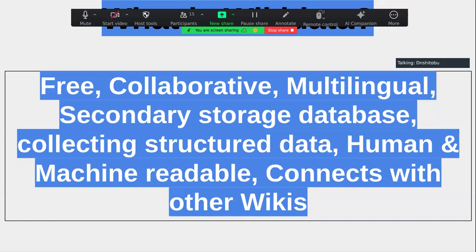Wikidata also allows us to add language labels and descriptions in our own language. It is also a secondary storage database, meaning if data exists somewhere on the internet archives, we can mirror it on Wikidata and use machine-readable language to connect it to all the databases where that information can be found — such as Google Scholar, IEEE, and ScienceDirect. Creating an item on Wikidata allows us to visualize those connections clearly.